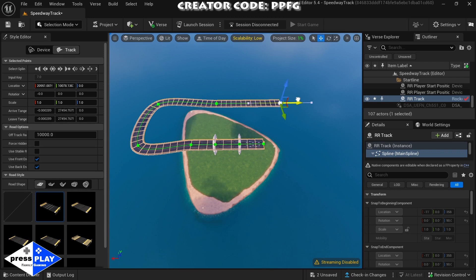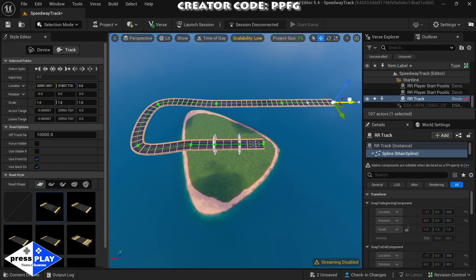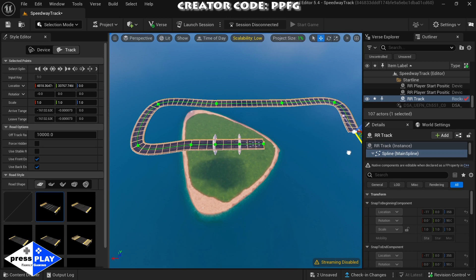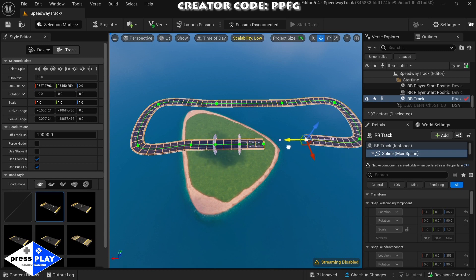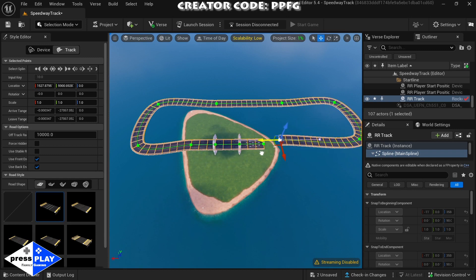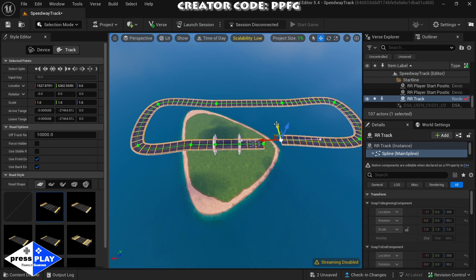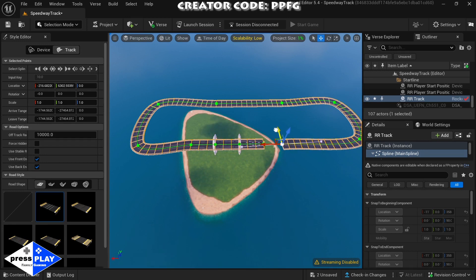We're just going to stretch it down this way and then I'm going to do one more because we're going to go to a turn right here, and then another one going down to create a turn. Then we're going to come this way to go towards finishing the track.